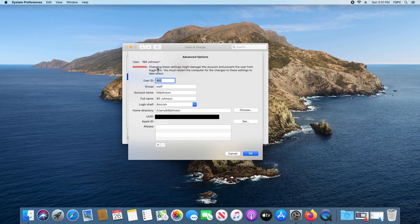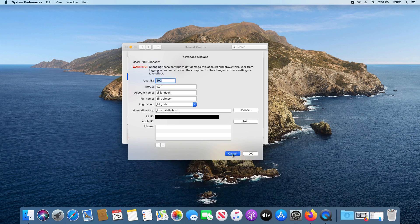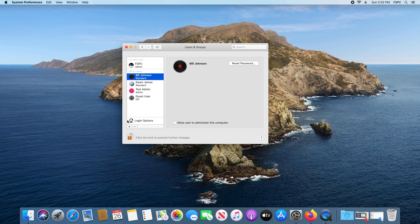Now before we continue, please note this warning: it can cause problems when you change options here on this menu. So before I proceed, let me offer a couple of alternative options.